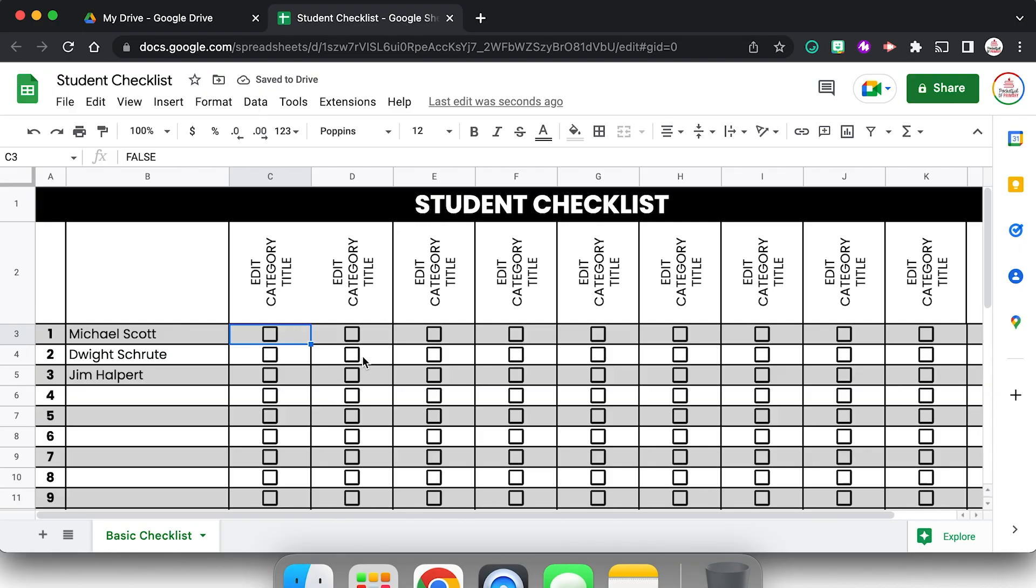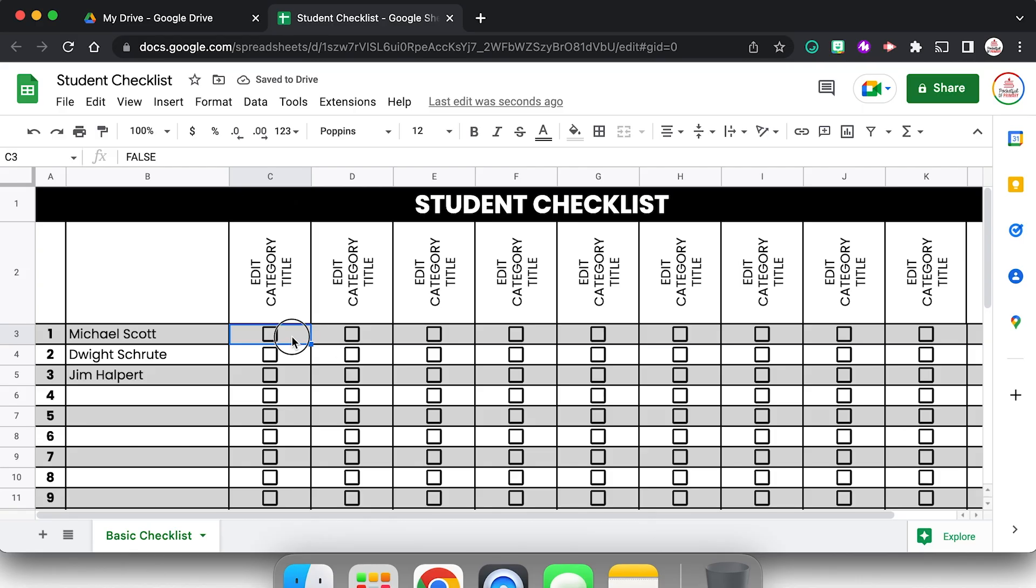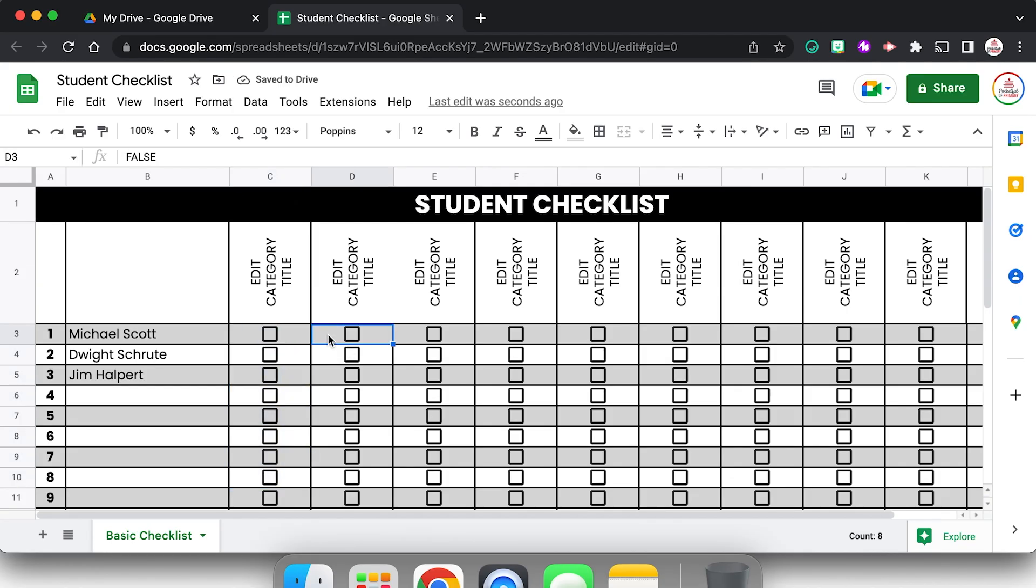Now there's a few different ways I can use these checkboxes. I can just simply click to check them and click again to uncheck them. Or if that cell is selected, so it has the blue outline, I can use space on my keyboard to select it or unselect it. I also can select multiple cells and once again use space bar to select them all at once or unselect them all at once.